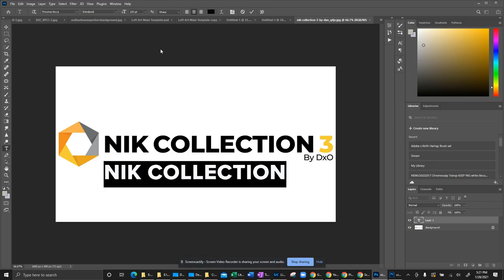Okay, so now you found something that's very similar, very close to the Nik Collection font.